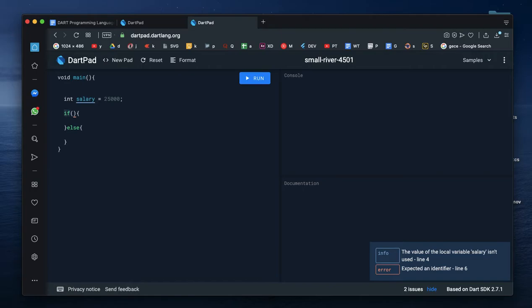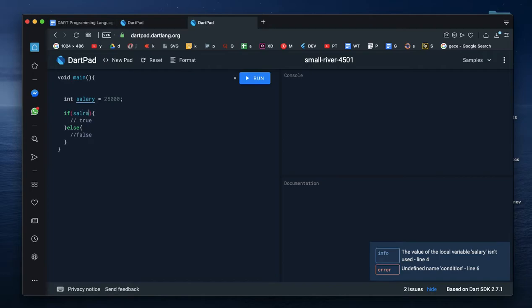This is the structure. This is if. This is the condition. If this condition is true, then you can execute the true block. If false, then you can execute the else block. You can condition the name: salary NAD greater than 20,000.